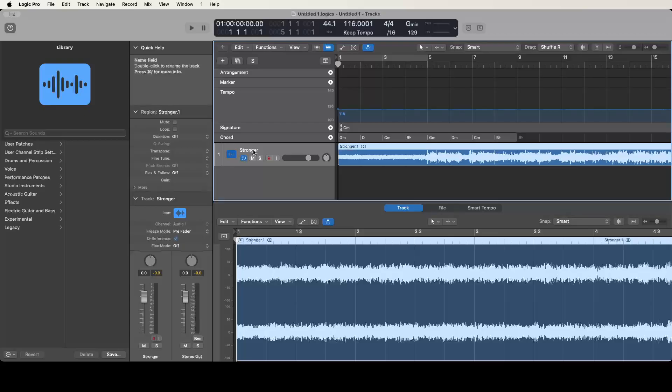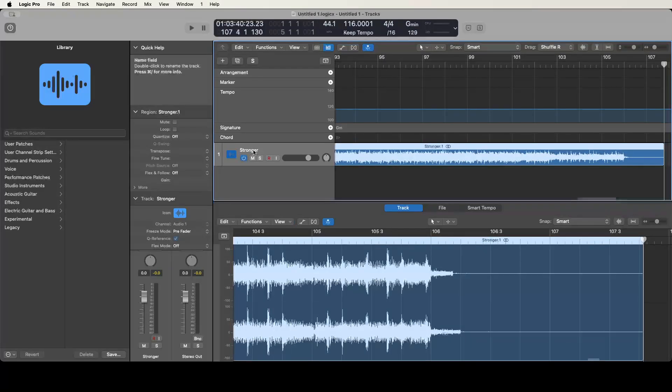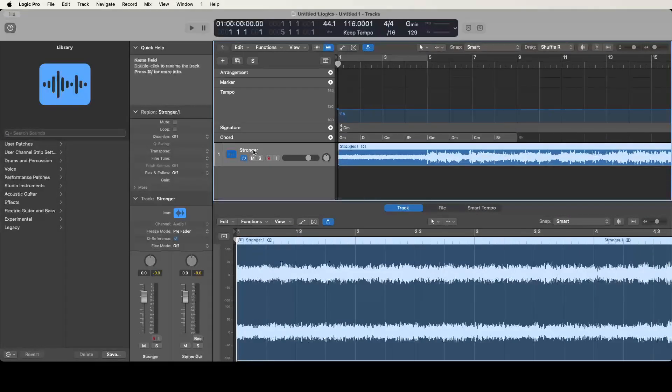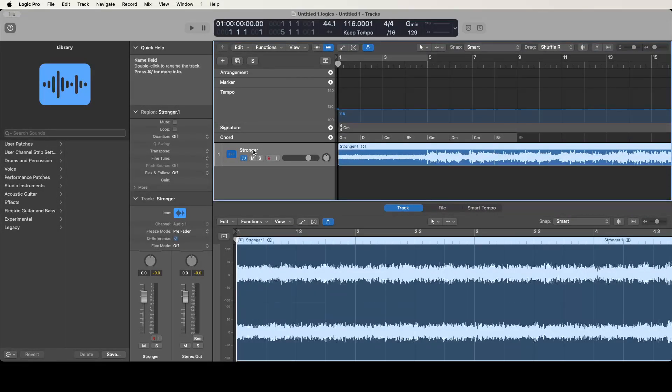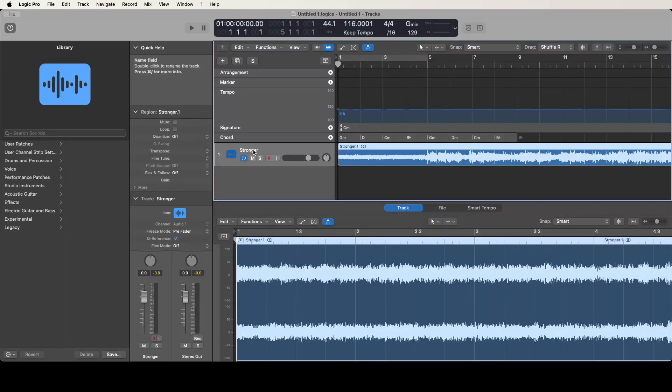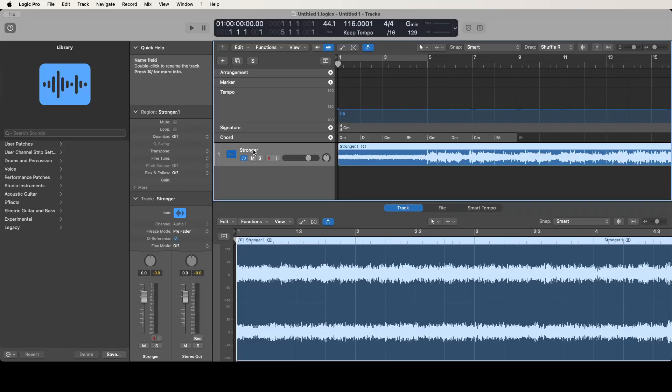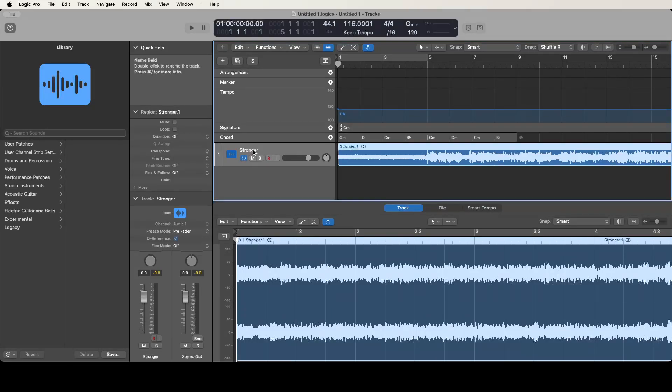I just have one track in this project right now and it's just track one. If I do Control N and Control Home, you see that I have the region for the length of this song selected right now. So like I said, the key command I assigned the stem splitter to is Control Option Command Shift X. I'm going to go ahead and hit that key command right now.